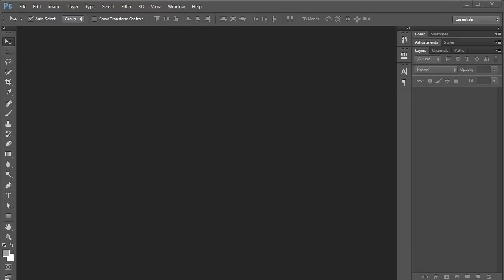Welcome to this Adobe Photoshop CC tutorial. Today I'm going to talk to you about layers. So let's get started right away.